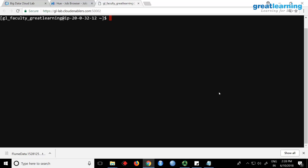You can also specify the mode explicitly. To start PySpark in local mode you type: pyspark2 --master local. You can also specify a number, like local 3, meaning you're telling Spark to start the shell in local mode using 3 processor cores.